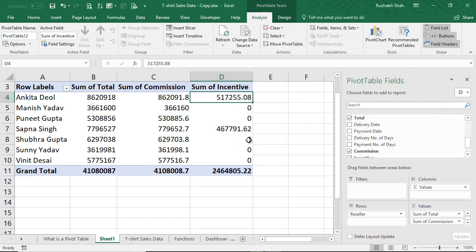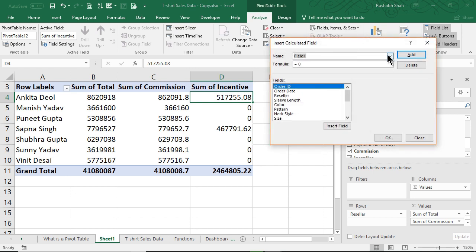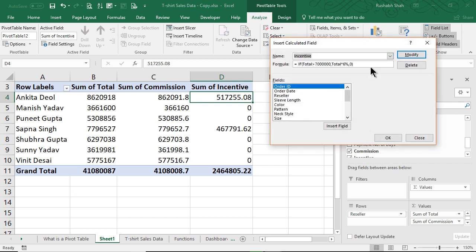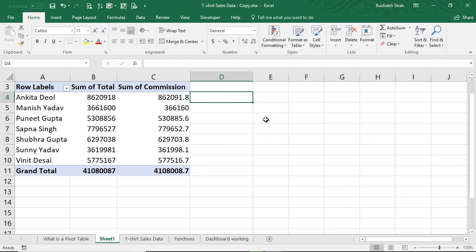If you want to delete a calculated field permanently, you can again go to the drop-down, choose the calculated field, and you click on Delete. When you click on Delete, it goes away from this list and you press OK. It's gone from here as well - it doesn't exist anymore. This is how you can modify and delete calculated fields as well.